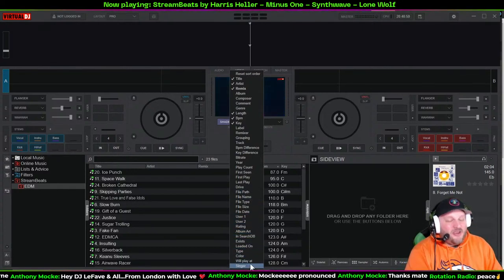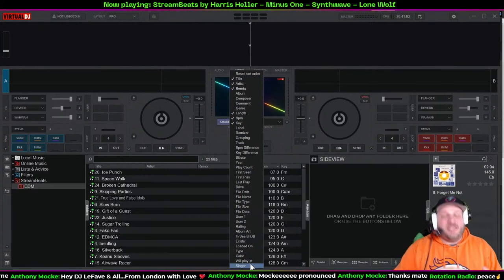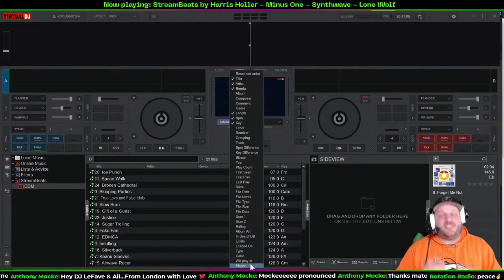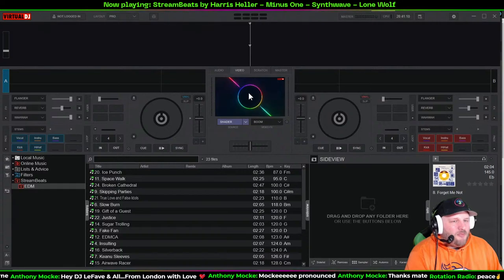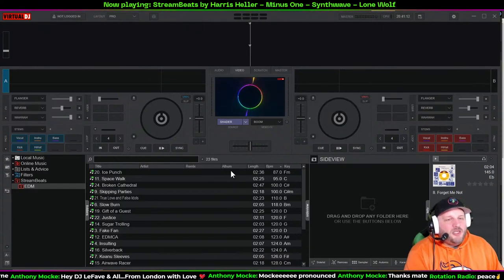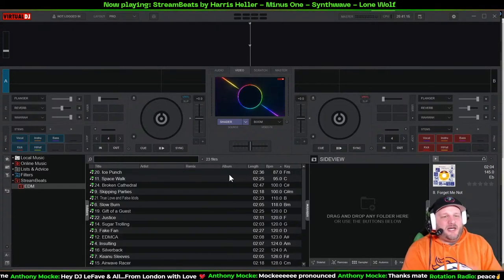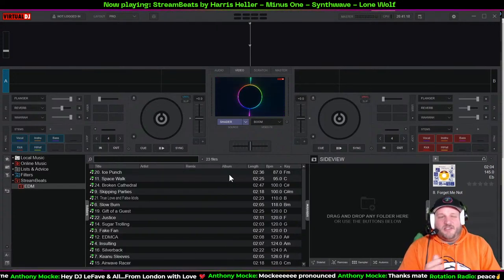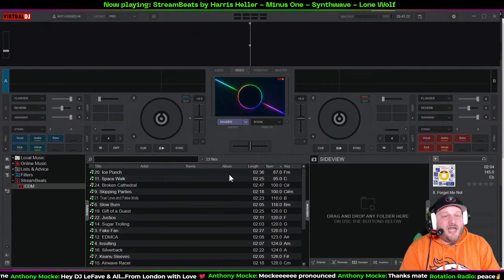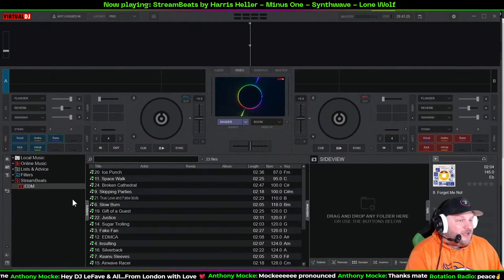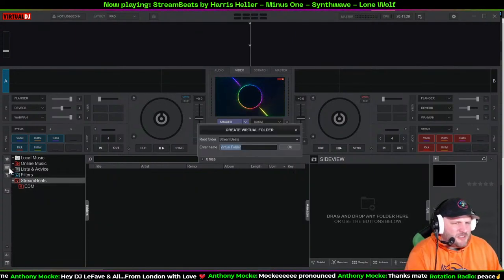If you right-click on the column header bar, you can see all the items you can add to the view — including a 'Will Play At' field and a Singer field, because Virtual DJ also does karaoke. You can bring karaoke tracks in and it becomes your karaoke player. Note that Stream Beats music doesn't come with full metadata like album info, so those fields may be empty.